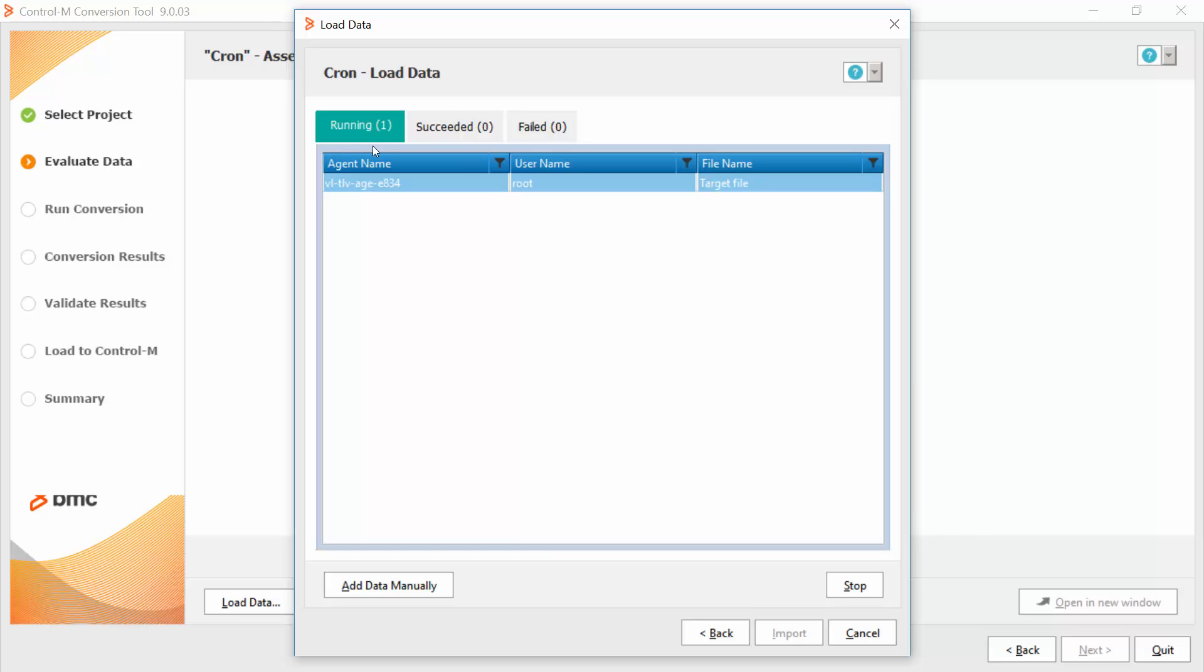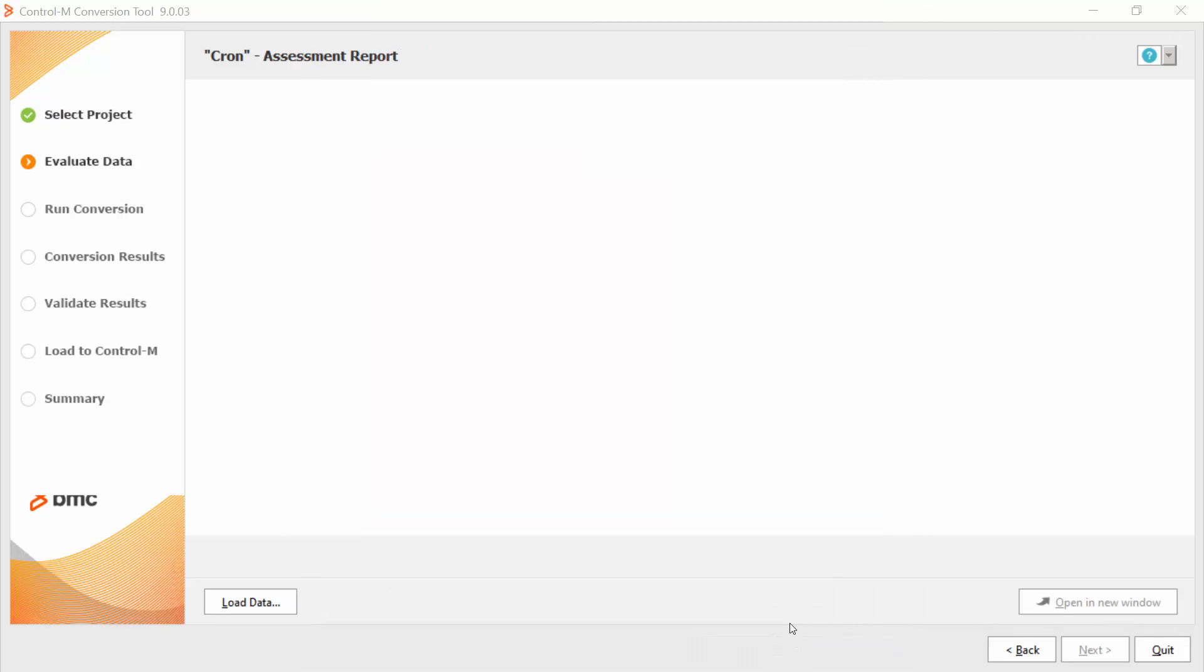We can see here that this job is running. Now we can see that the data was collected successfully from the agent. Now, I can click the import button to import the data to the Ctrl-M conversion tool.